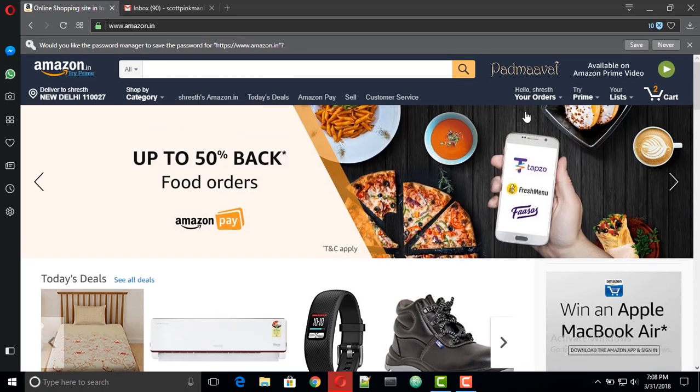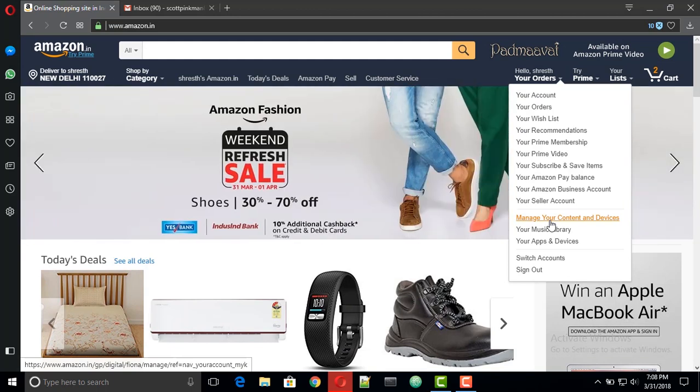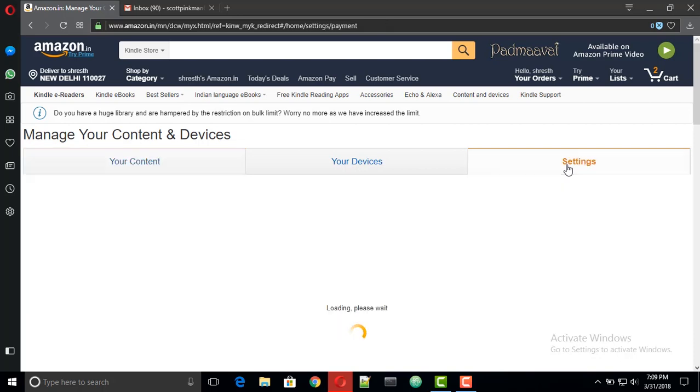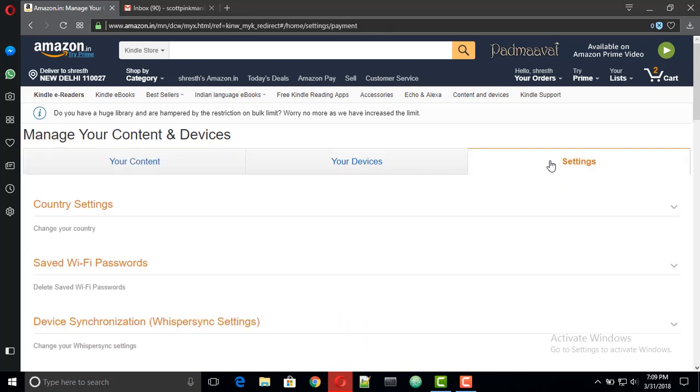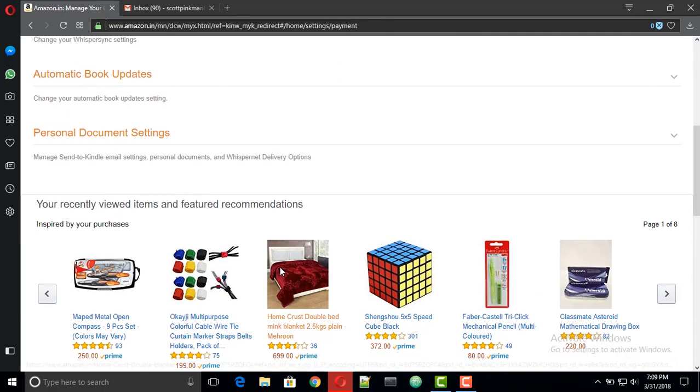Now go to my account section on the top right and select manage your content and devices. After that go to settings section and inside that find personal document settings.